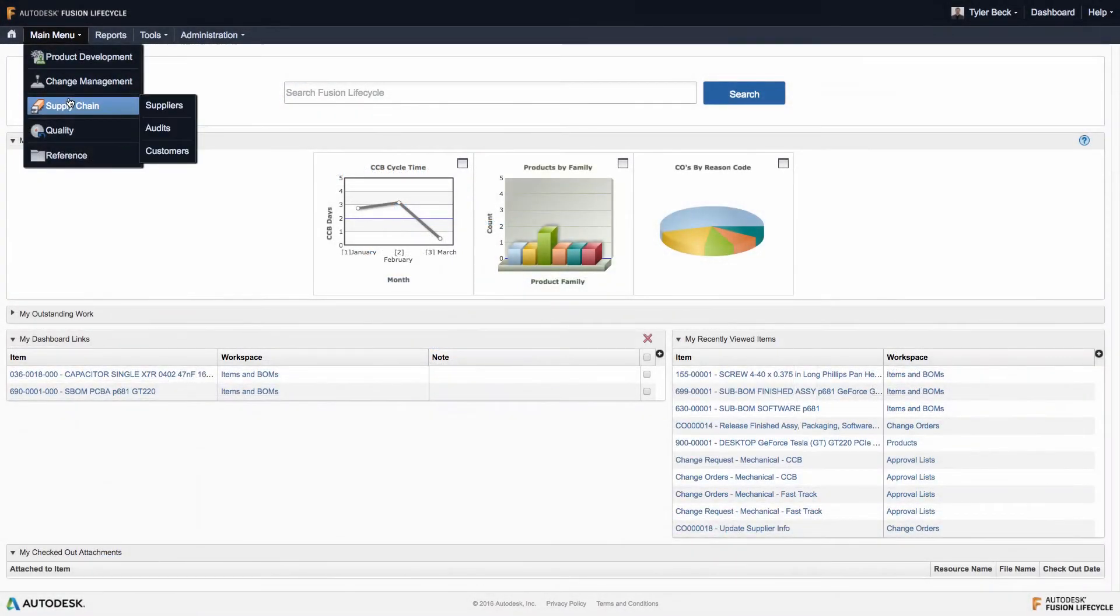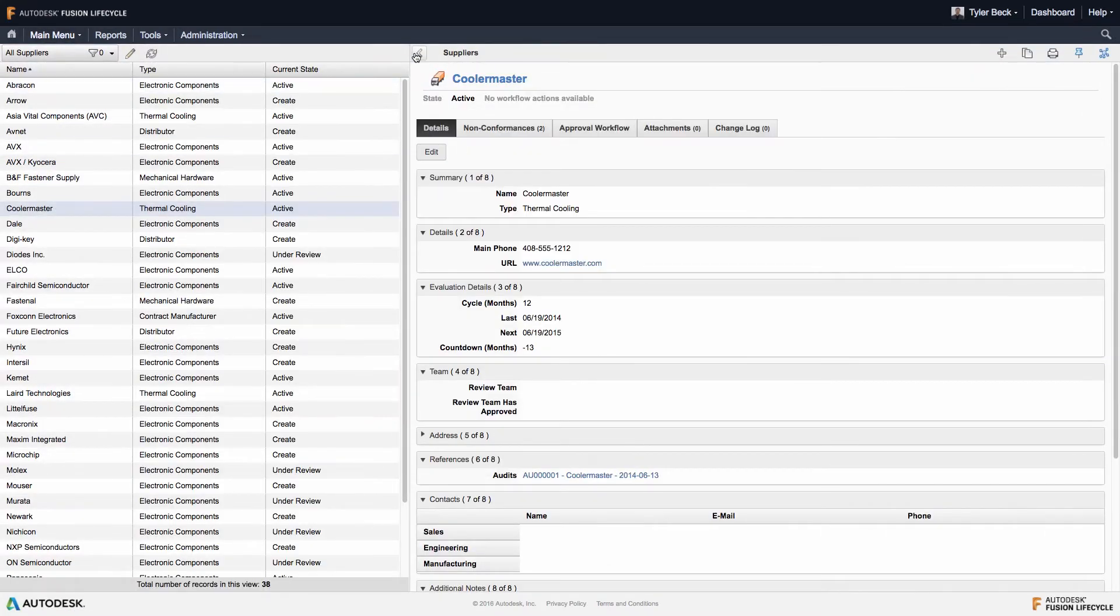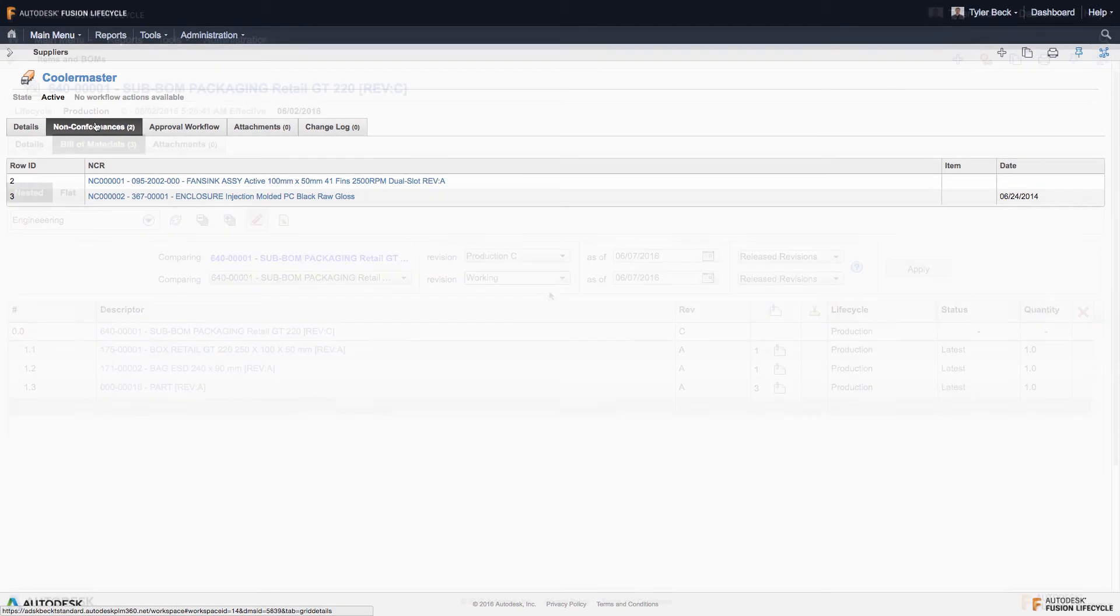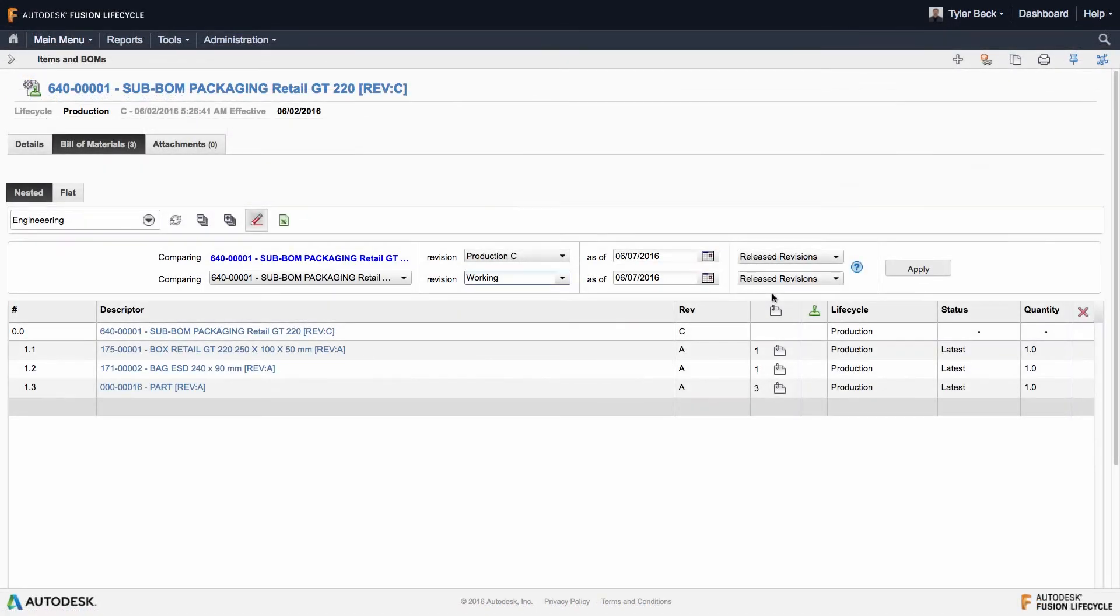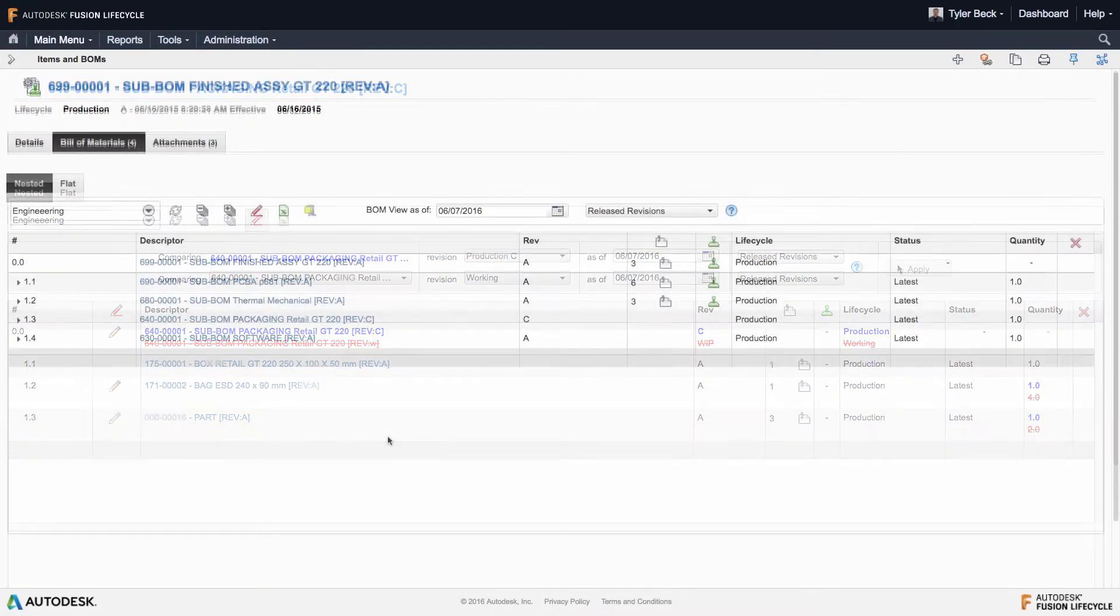Include outside suppliers, partners, and customers using advanced role-based permissions.